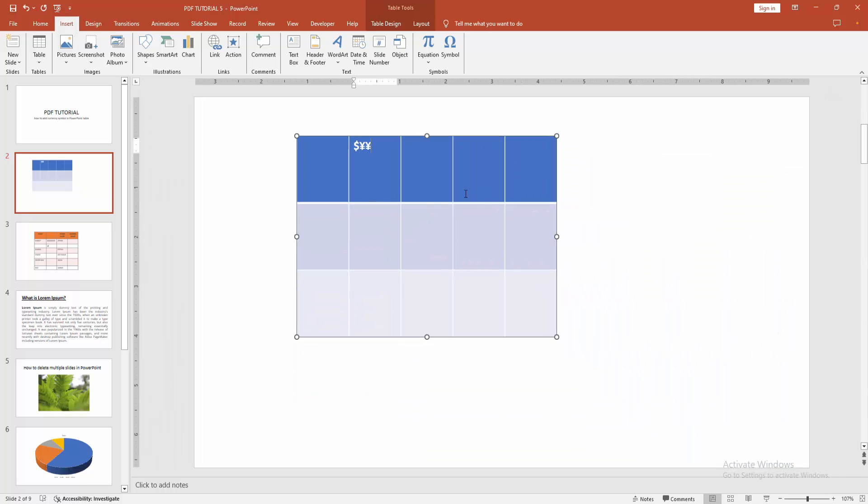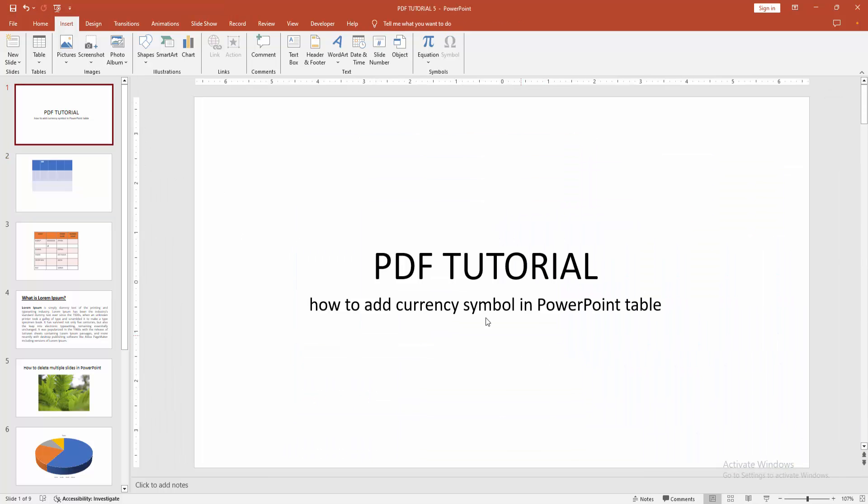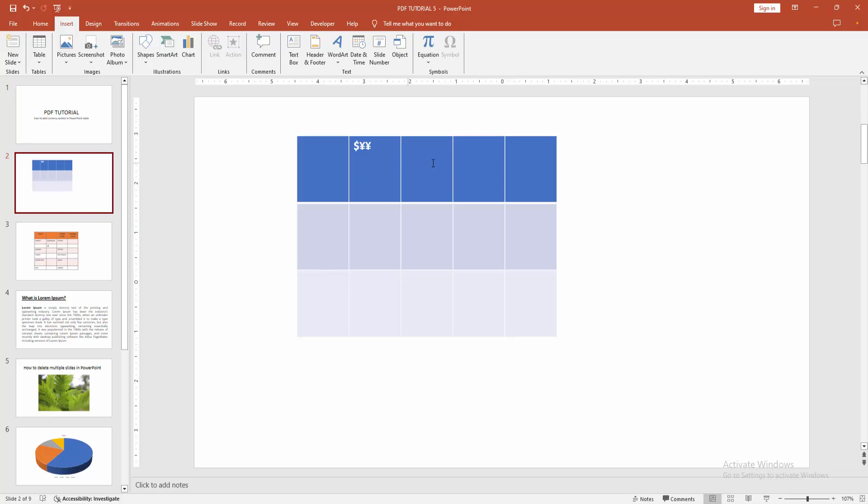Here you can see how to add a currency symbol in a PowerPoint table very easily.